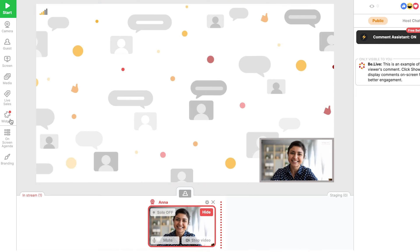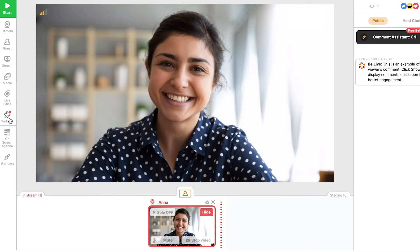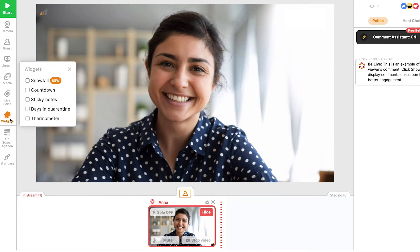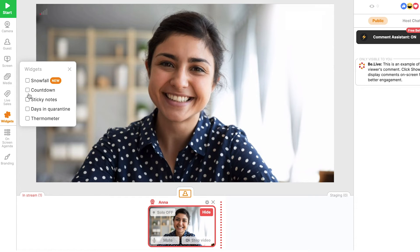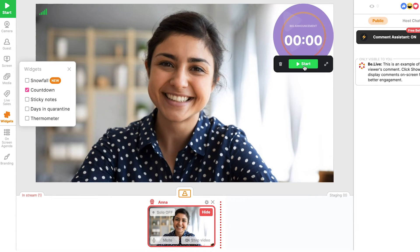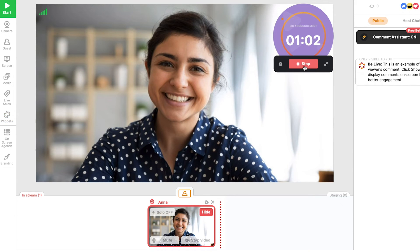Looking to make your broadcast more fun and engaging? Use widgets. Add sticky notes to pin important information anywhere on your stream, or use the countdown timer to signal the beginning of your broadcast or any other important moment of your live show.